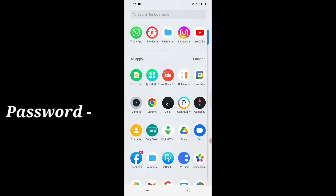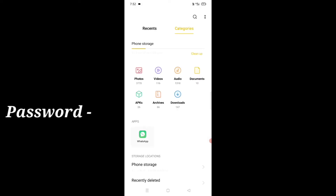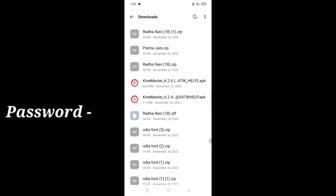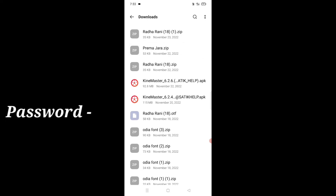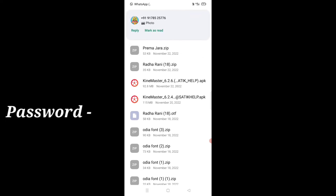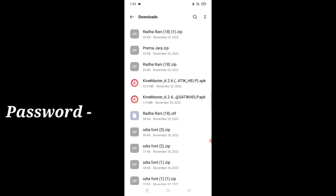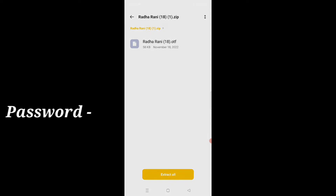We can use the font. We will open the file manager. We will select the download option. We will select the font and select the extract all option.